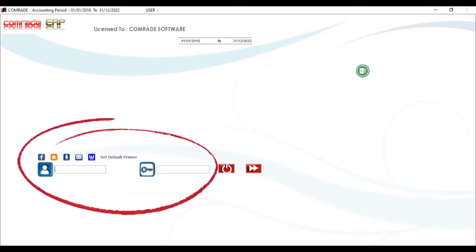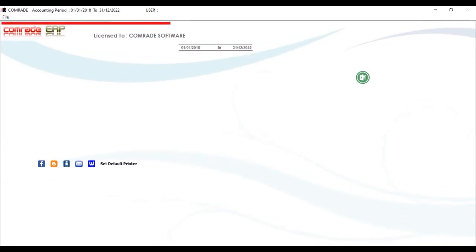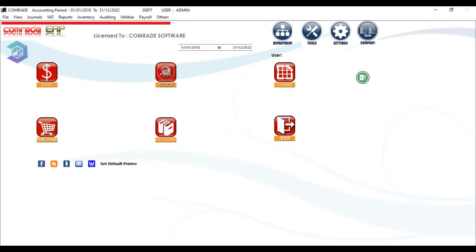Logging into the system. Being a multi-user system, every user will be provided with a username and password to log into the system. This is the landing screen of Comrade Software. Here you can see the main menu.